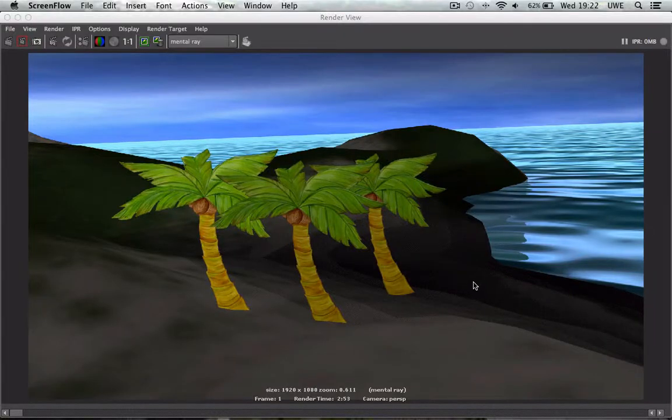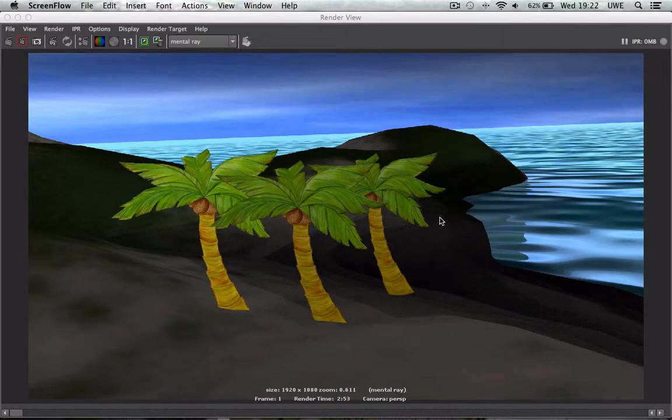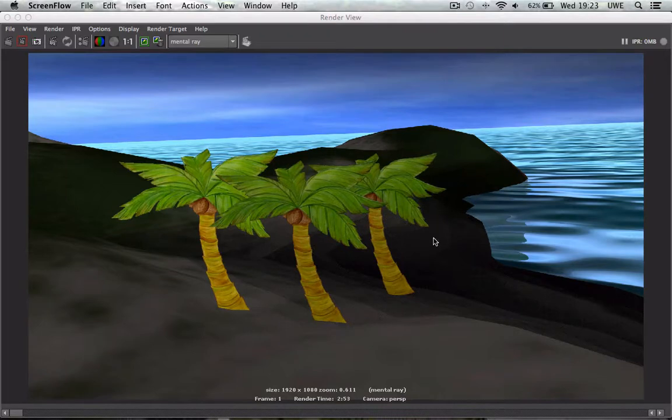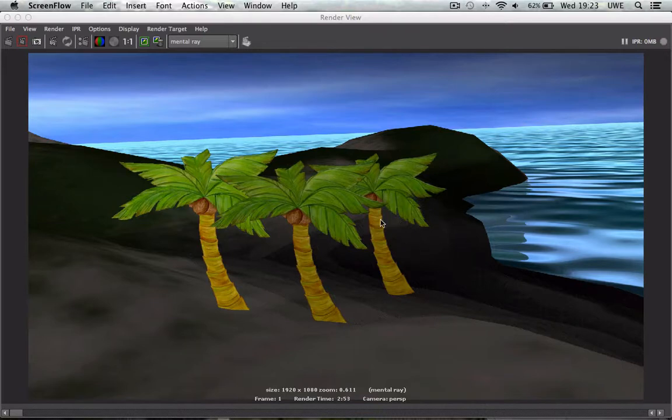In this tutorial I'm going to show you a fairly effective way of using 2D artwork inside your Maya scene. These palm trees here are two-dimensional bitmap images that are placed onto a geometric plane.